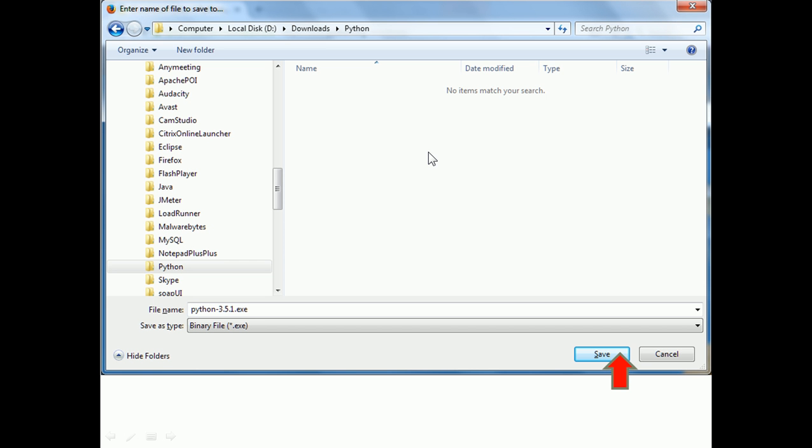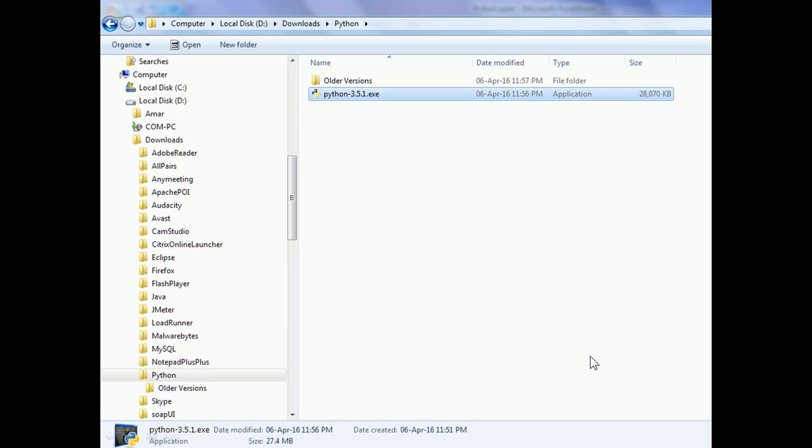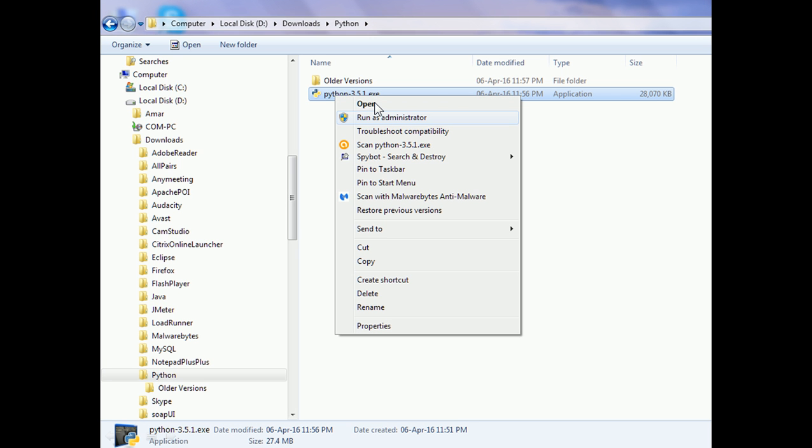Next, select a location and click on the Save button. Python is now downloaded. Right-click on the Python setup exe and click on Open or Run as Administrator.